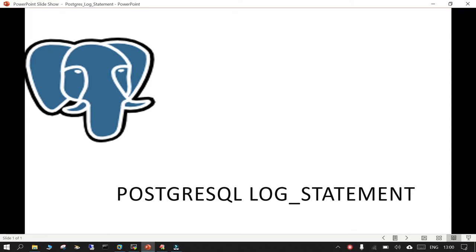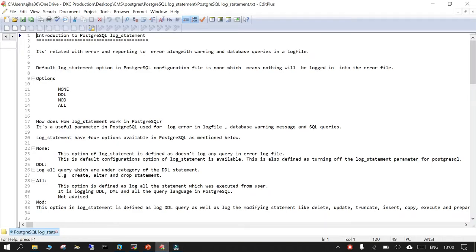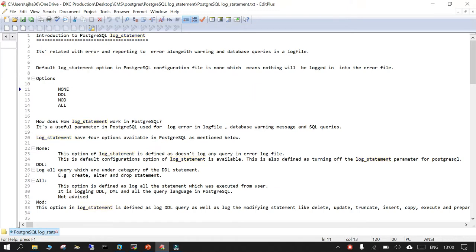In this session we are going to learn about what is PostgreSQL log_statement. log_statement is a parameter in PostgreSQL which allows you to log the SQL statements you run in the database. It is available in the postgresql.conf file, and it has four allowed options: none, DDL, mod, and all.